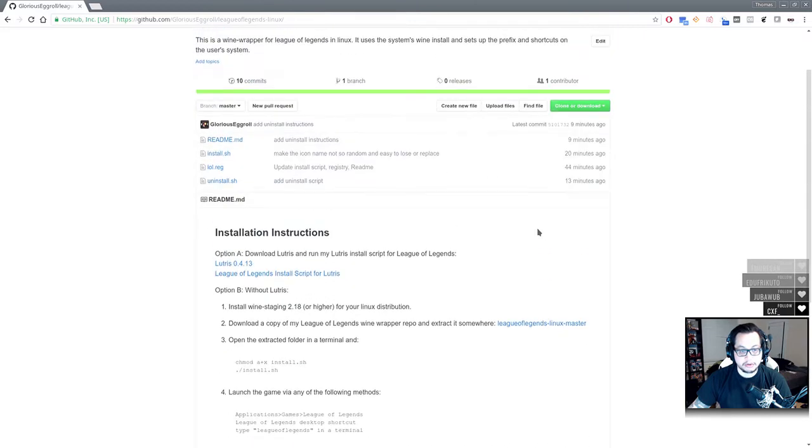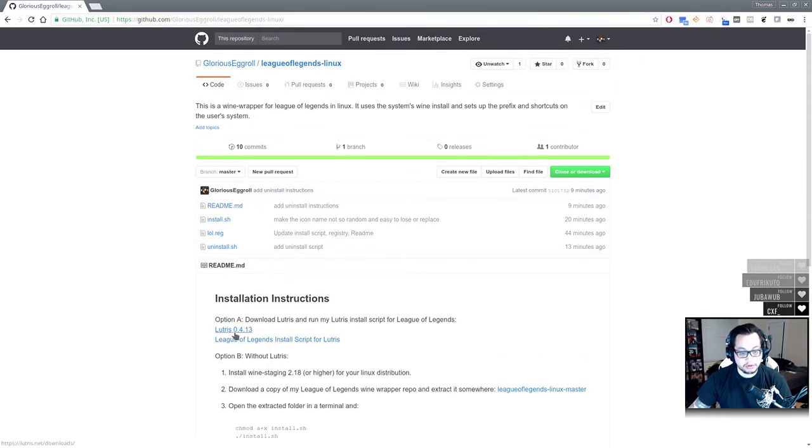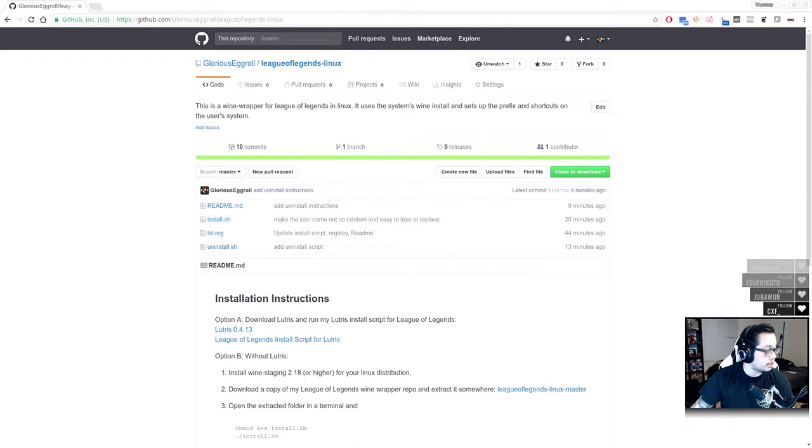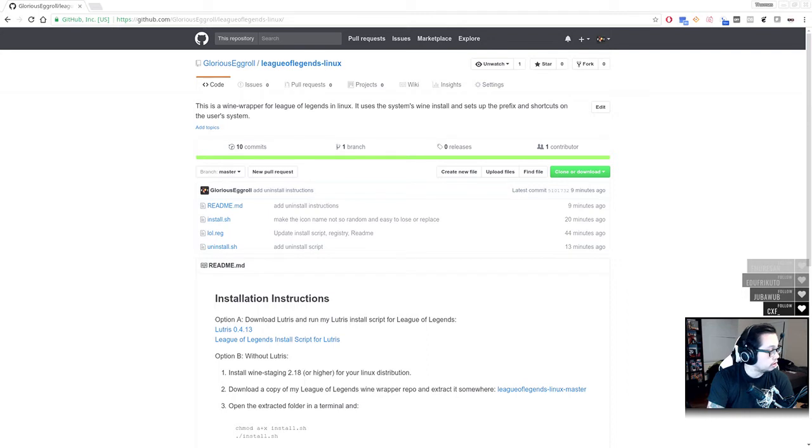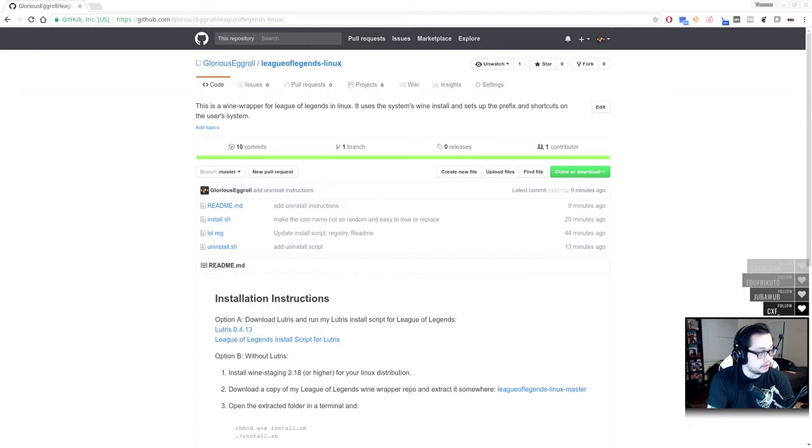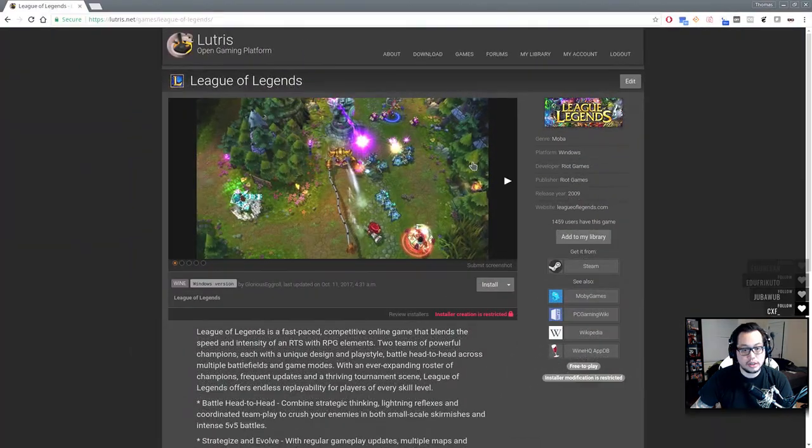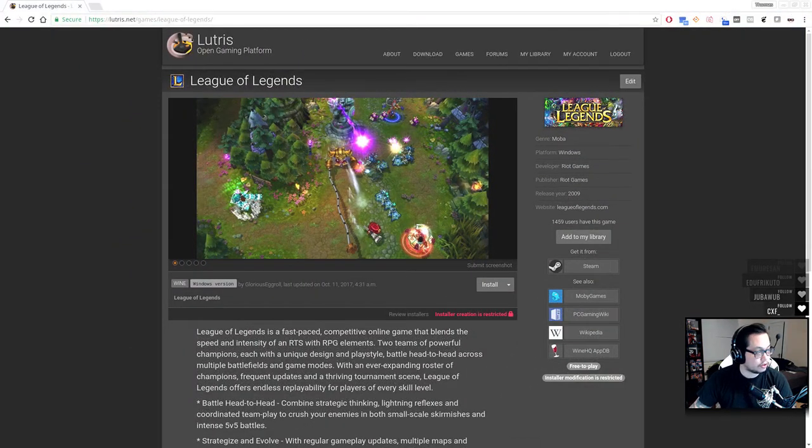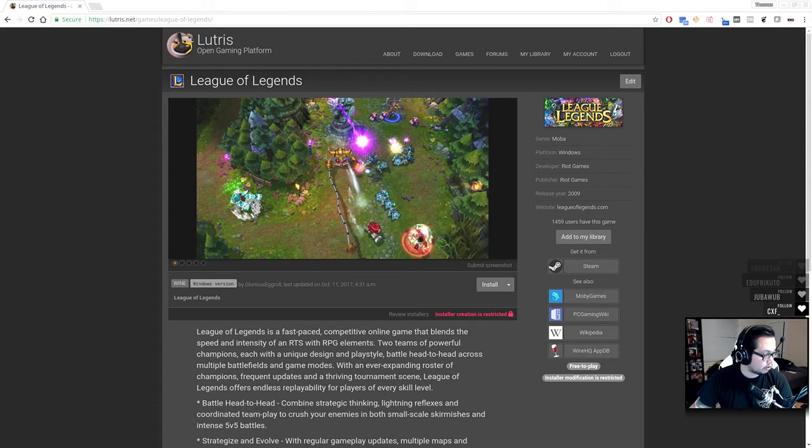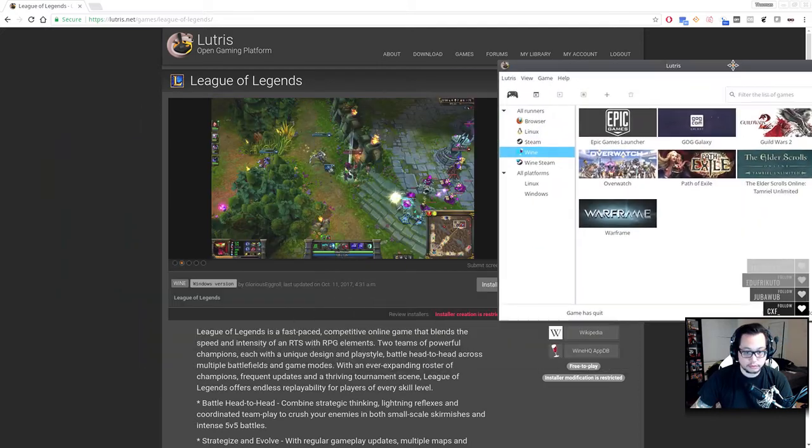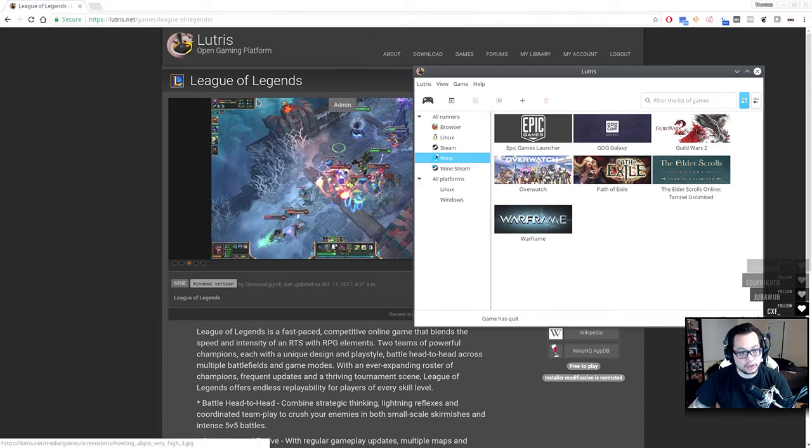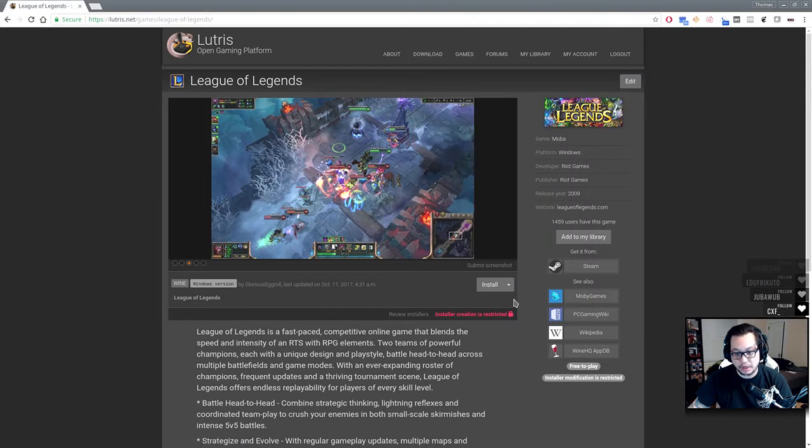What you're going to want to do first is if you want to do it through Lutris, you bring up the Lutris website. Here's the Lutris website. We'll go ahead and do that one first, and let me remove my current Lutris League of Legends folder there. Here's your Lutris.